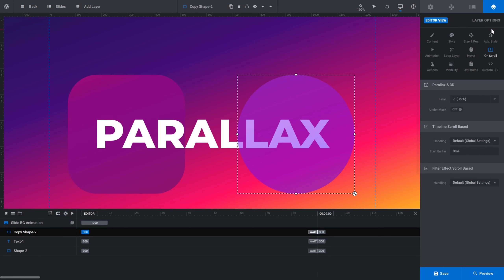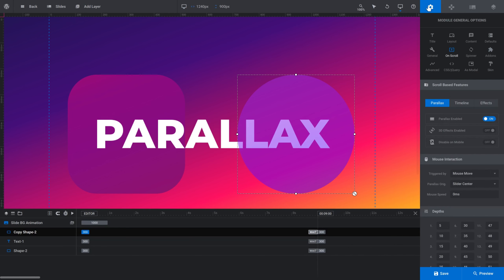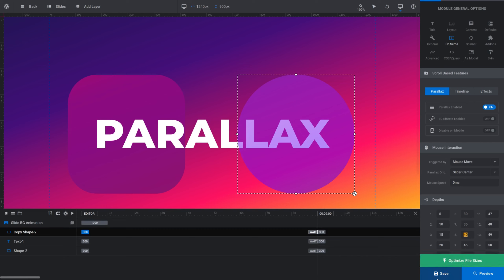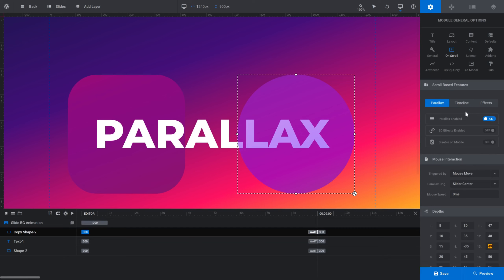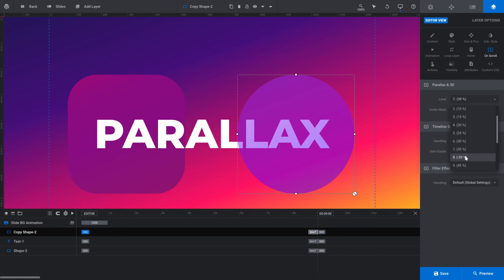When you go into the On Scroll subsection for this new layer you'll notice all the percentage values in the Level dropdown are positive, meaning the layer still moves opposite to the mouse regardless of which value you pick. However these values can be customized. Going back into Module General Options in the On Scroll subsection, scroll down to Depths — here you can see all those values from the Level dropdown and you can add a custom value. Since we used positive 35% for the first shape, let's change the eighth value to negative 35. Now back in the layer options for this shape, in On Scroll, the Level dropdown shows option eight as negative 35, so I'll select that and click Save.